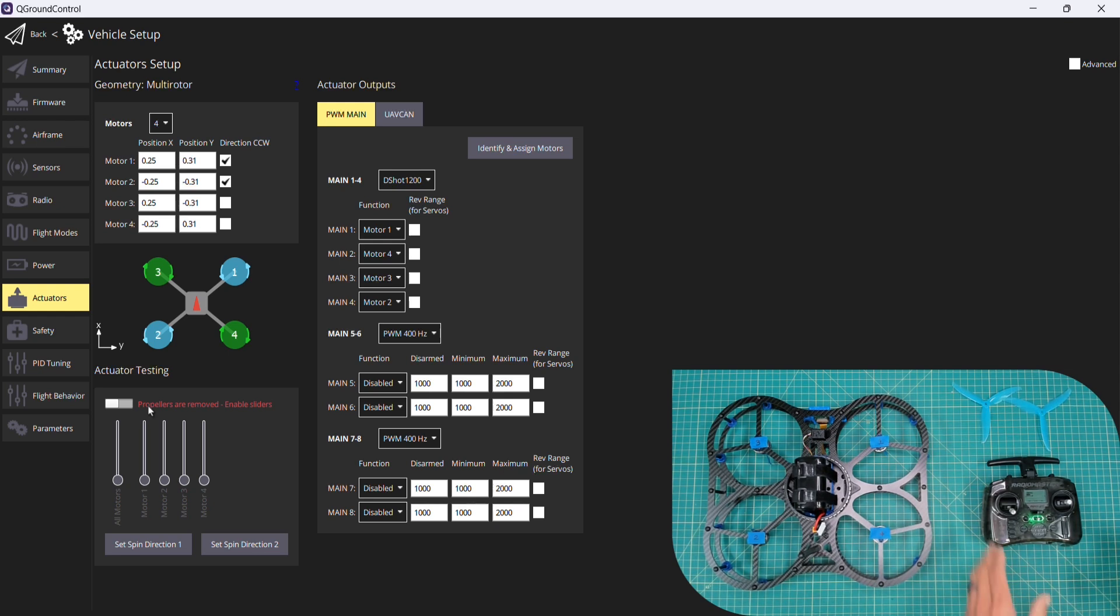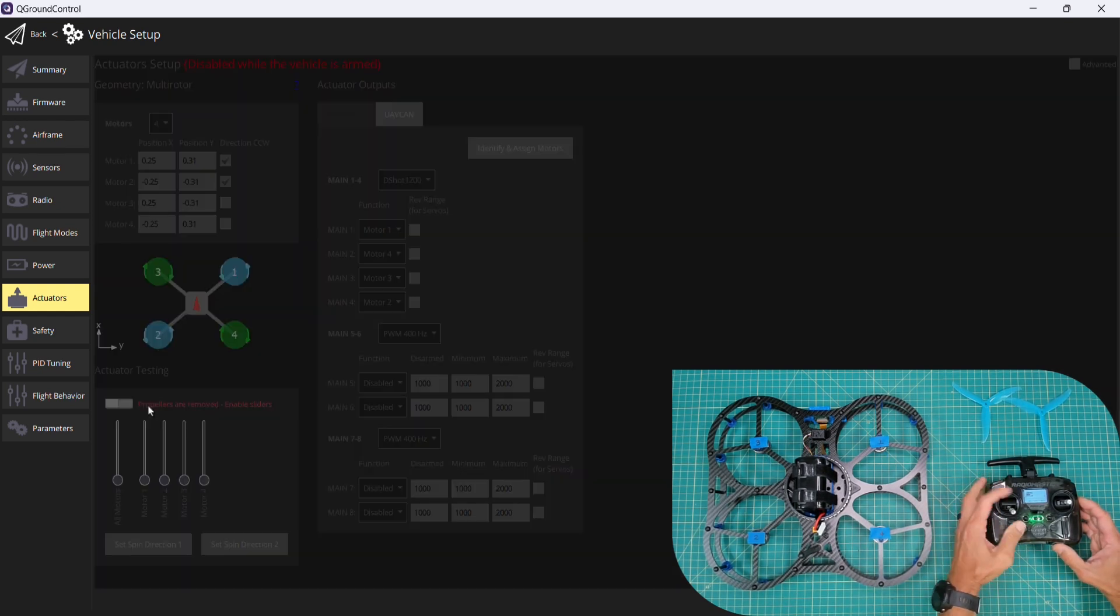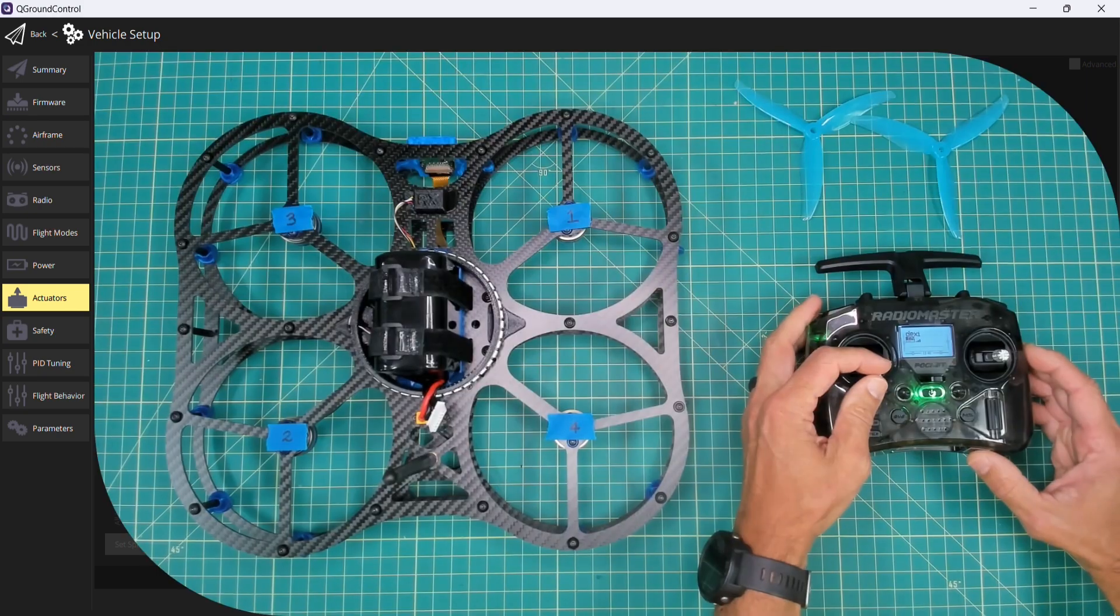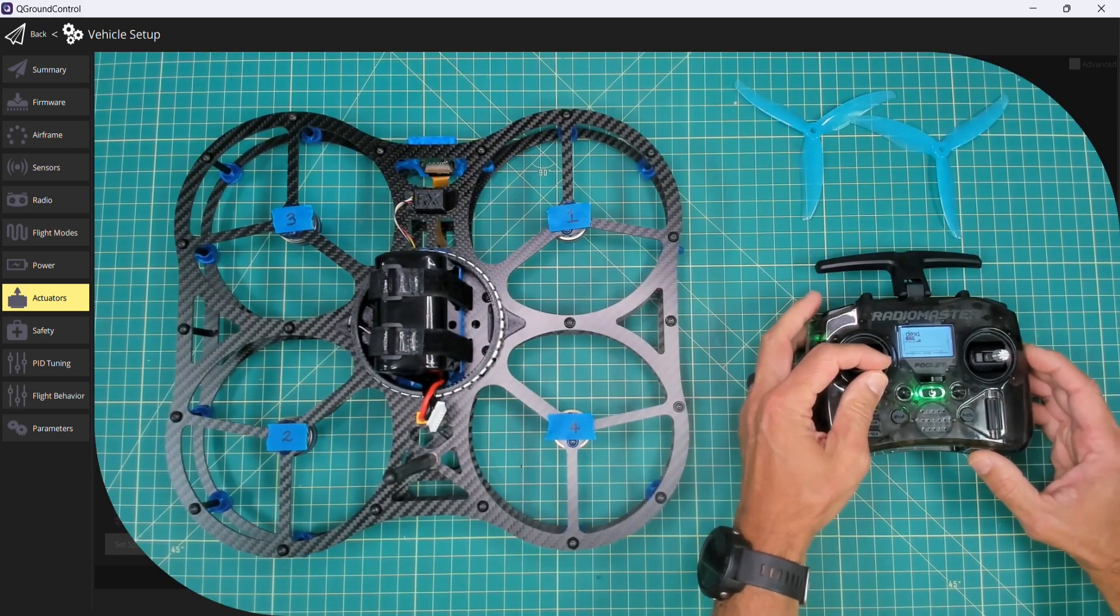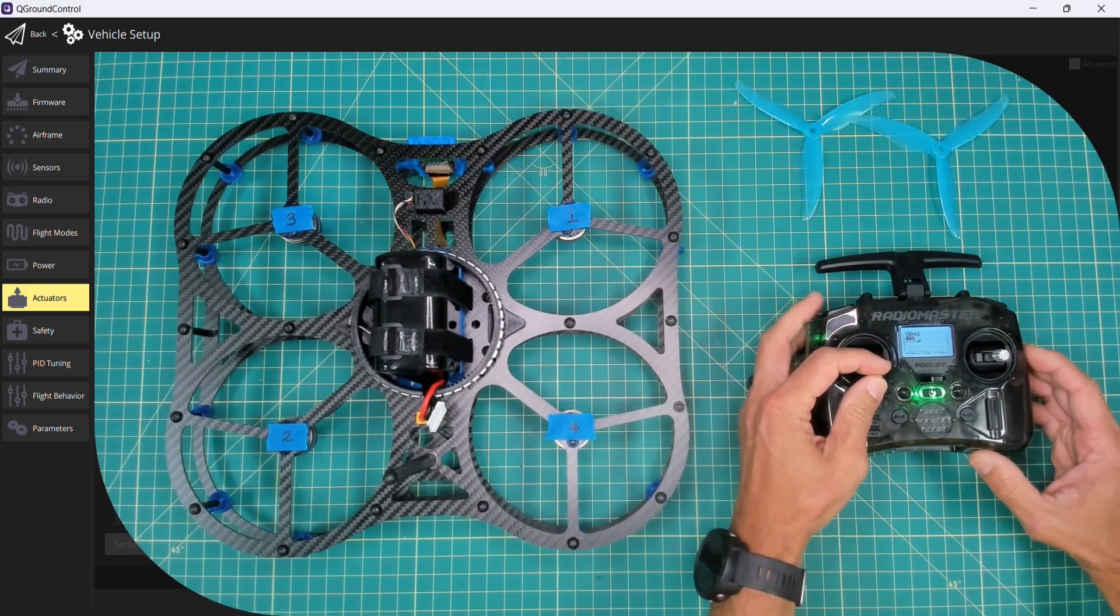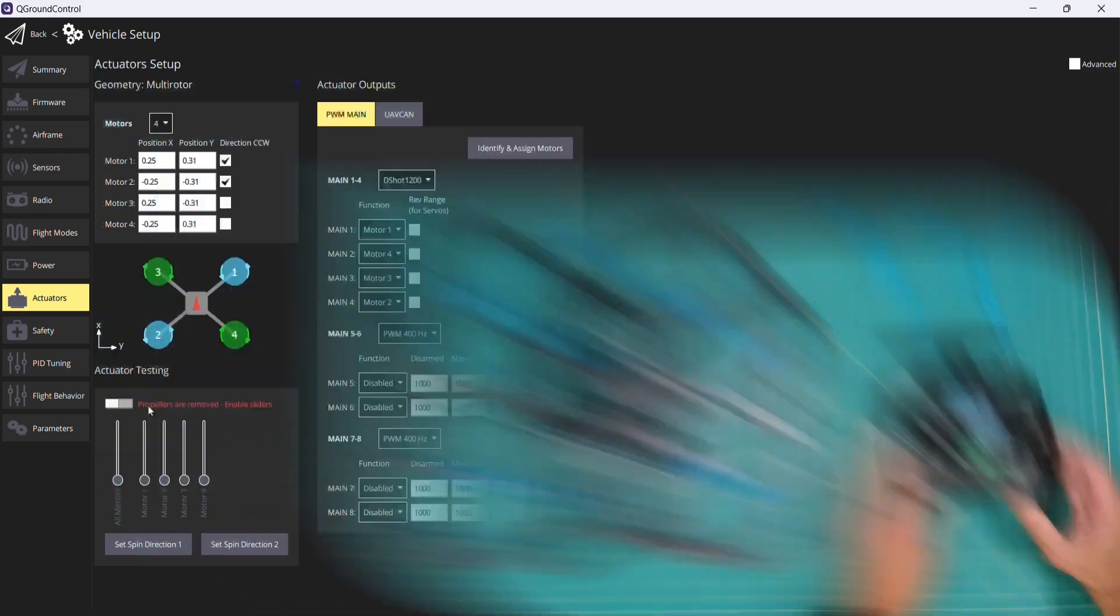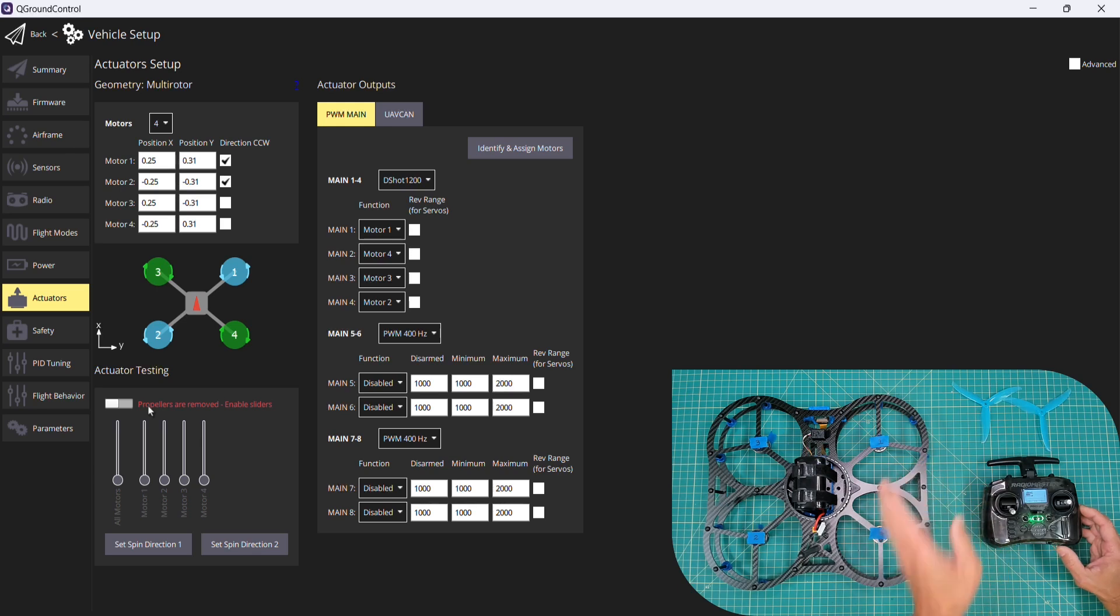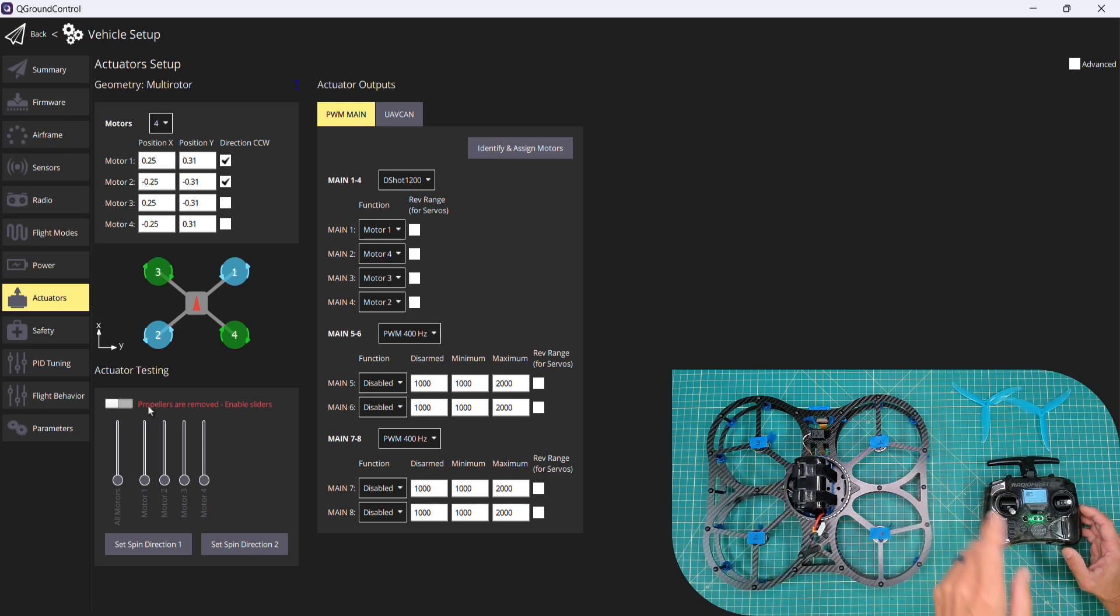I'll go ahead and disable our actuator testing slider. Let me just do a quick bench test. I'm going to arm Dexy, give it a little bit of throttle. We now know that our motor positions and spin directions are correctly configured.